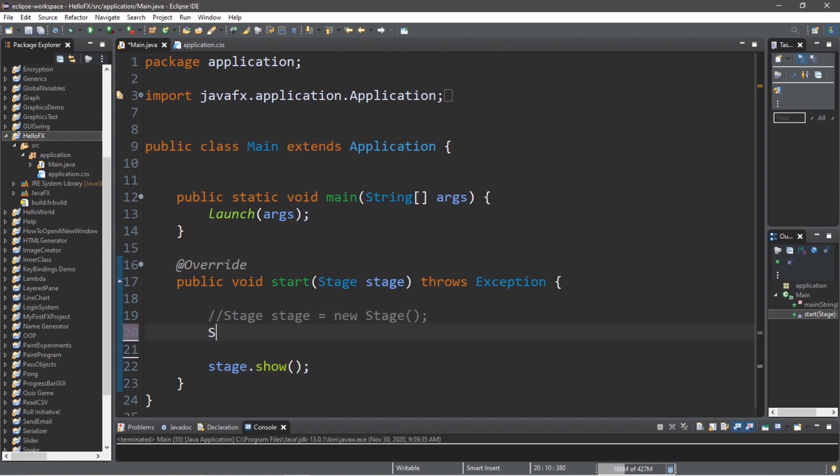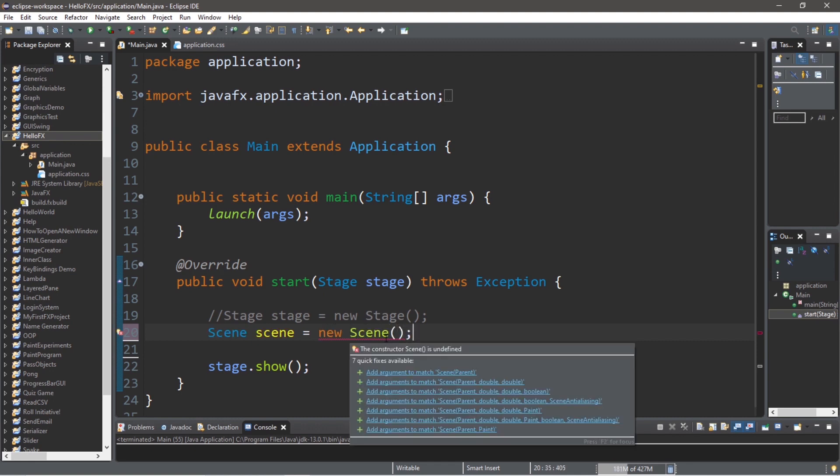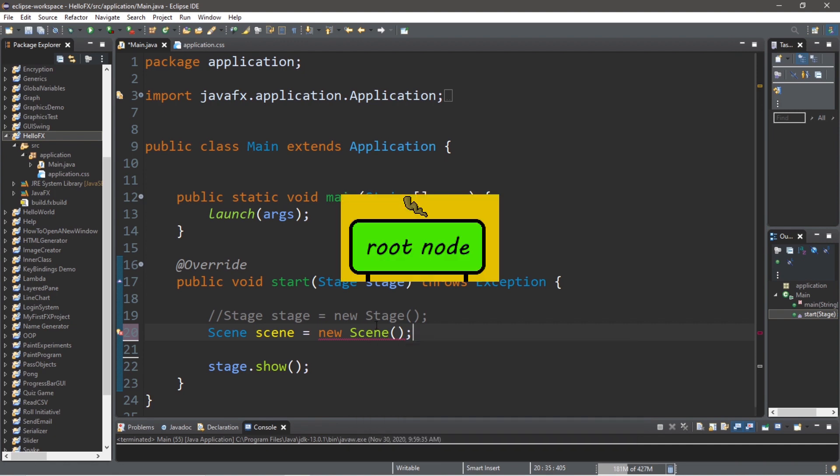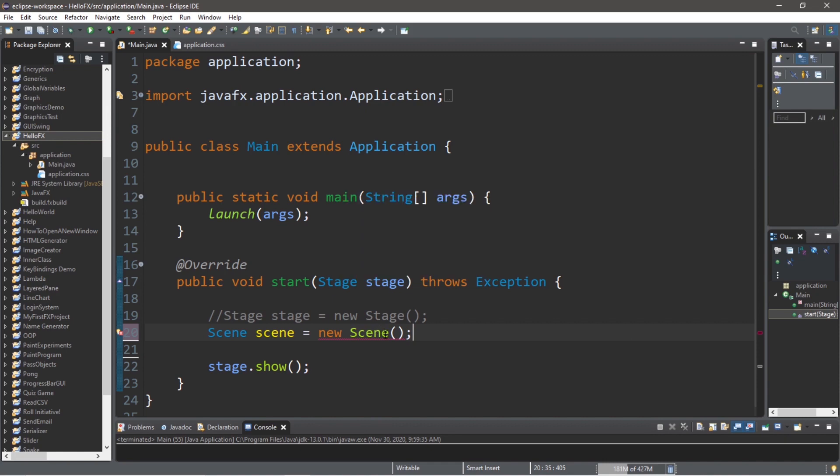Let's add a scene. Scene, and we'll call the scene, equals new scene. And in order to construct a scene, we need to add at least a root node. We'll pass in a root node as an argument to the constructor of the scene class. But there are various different types of root nodes.